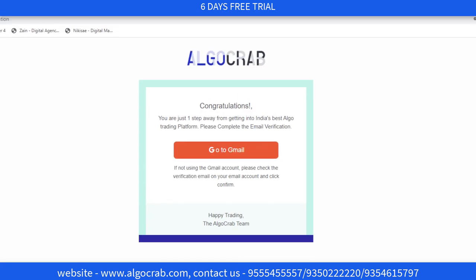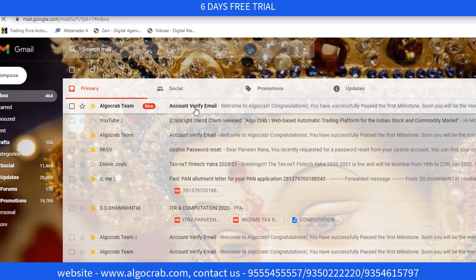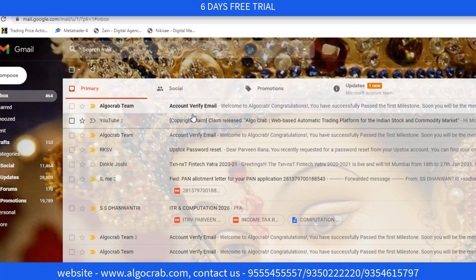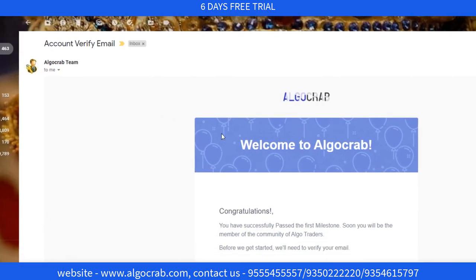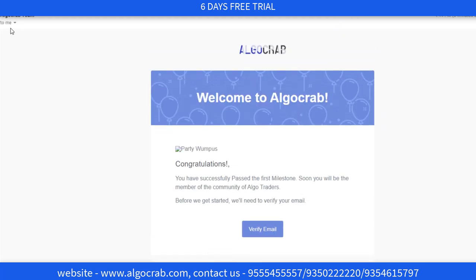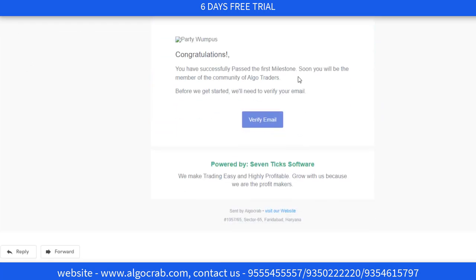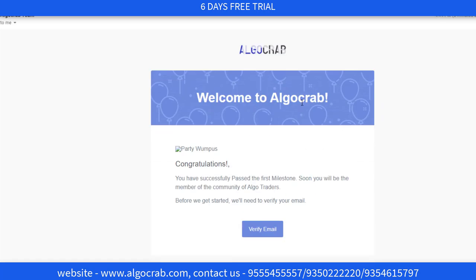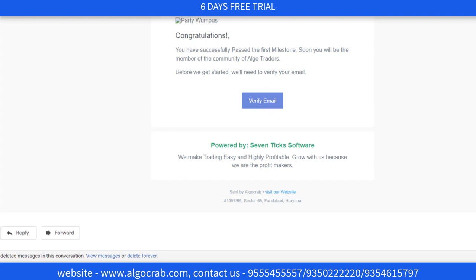After clicking on the sign up button, this type of window opens on your screen. You have to click on 'Go to Gmail' and go to your registered email address. You have to go to that mail and verify the email address. As you can see, there is a mail from the Elgocrap team.